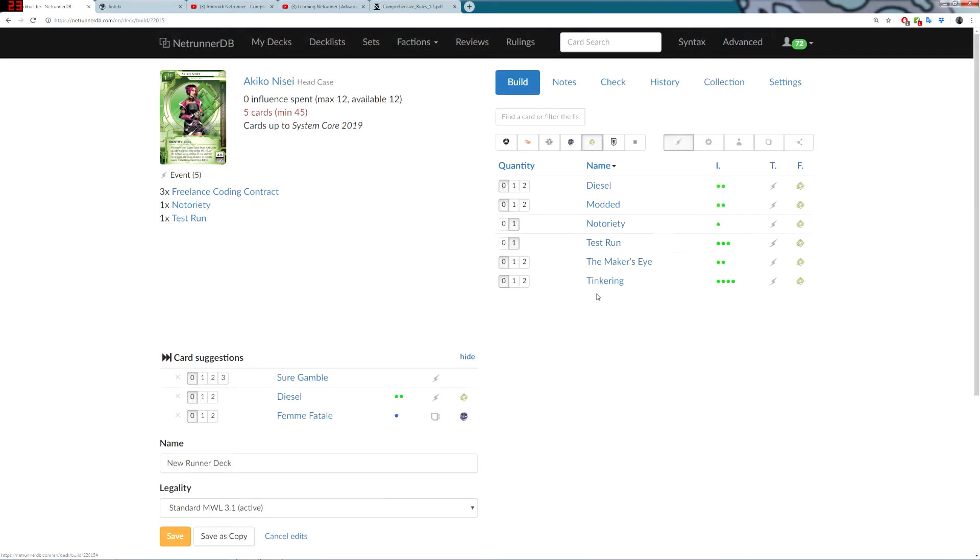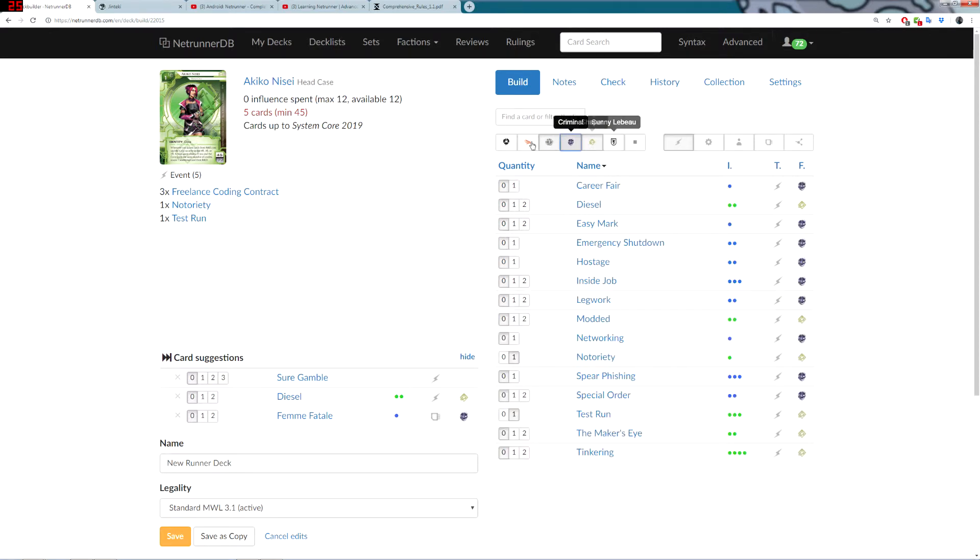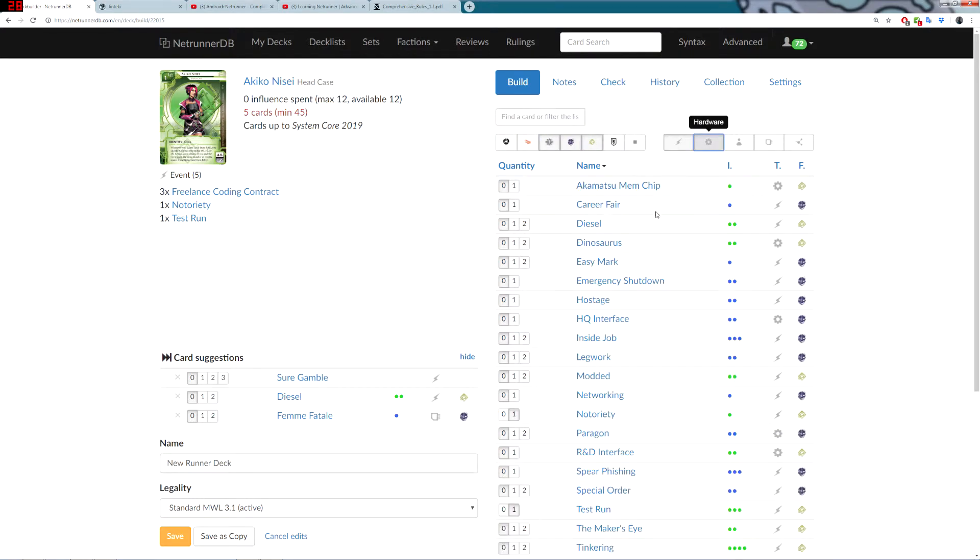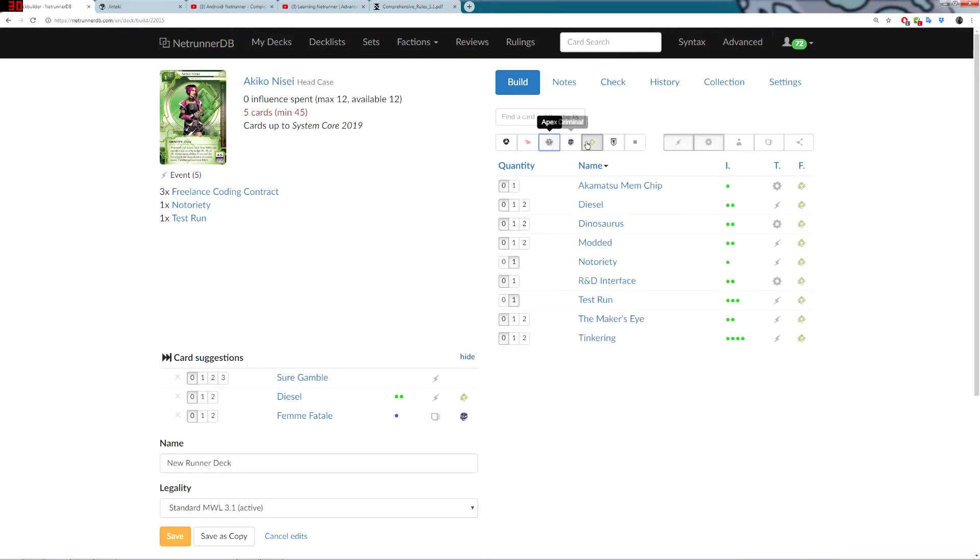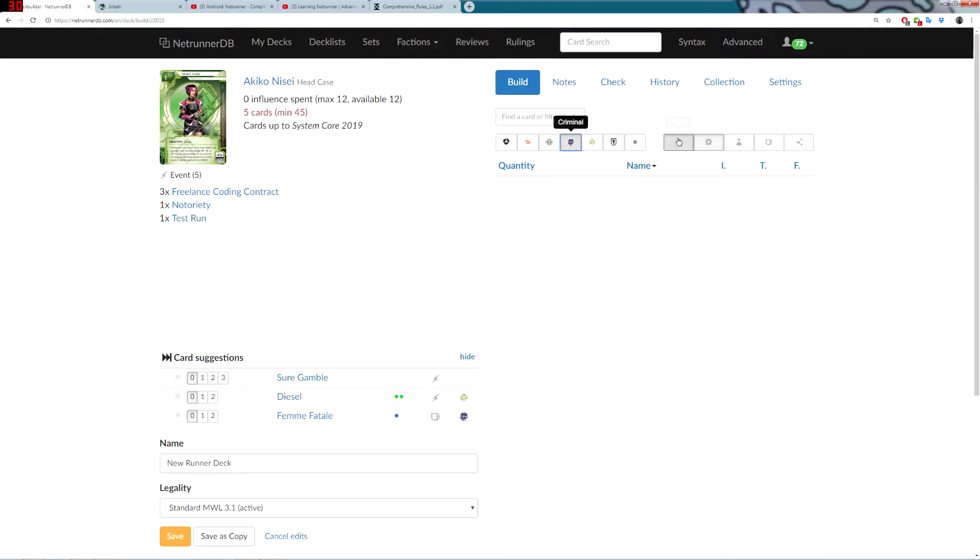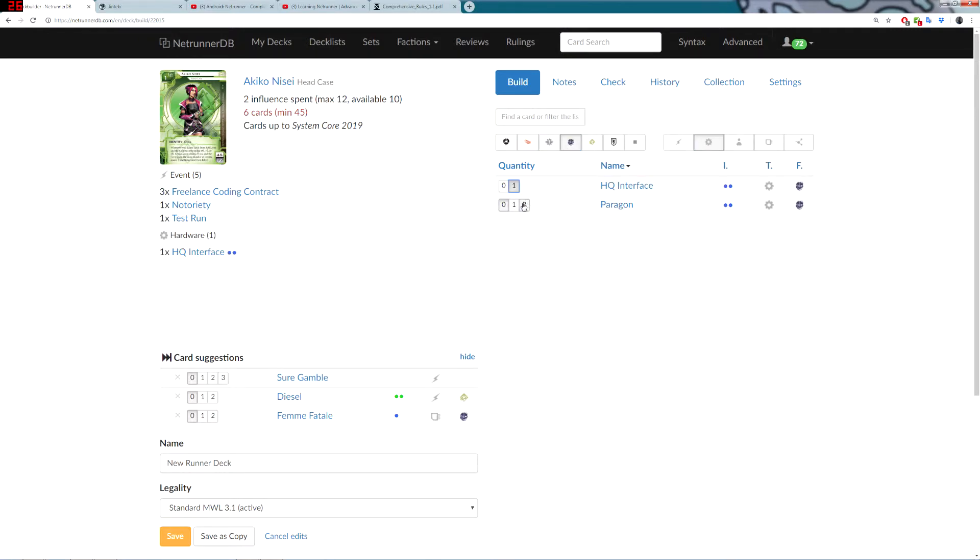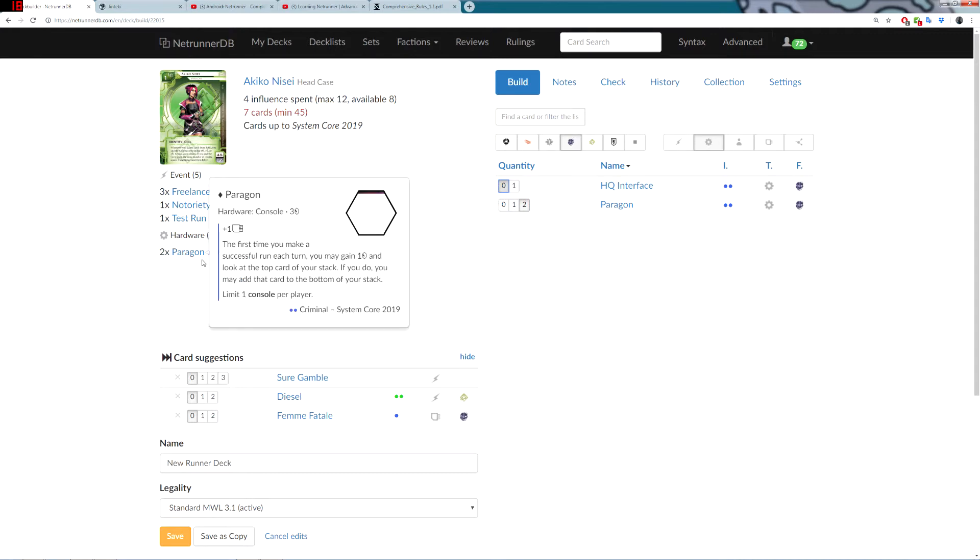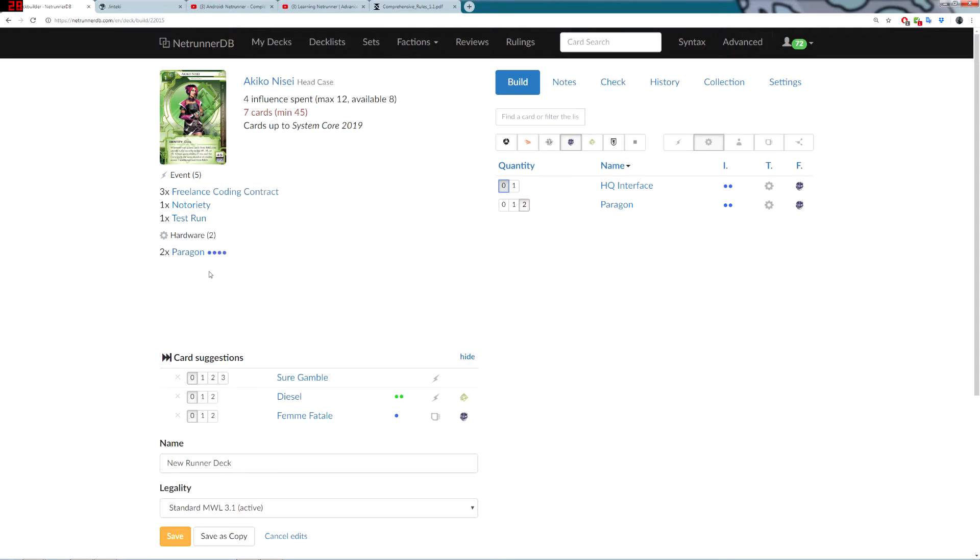And then, when you go to Build, it will only show you the cards that you want. I can click all the different factions over here and then all the card types. And this acts as a kind of inclusive filter. Let's say I just want criminal hardware. I've got hardware and criminal. And it shows me that I can install Paragrаn or HQ interface to my deck. And it shows your influence here.